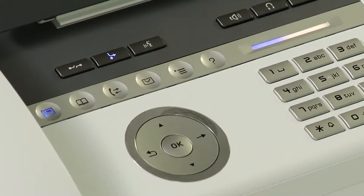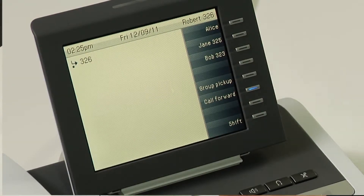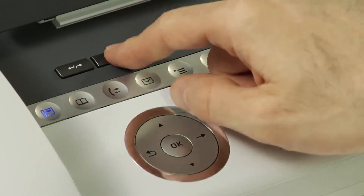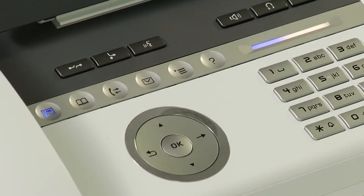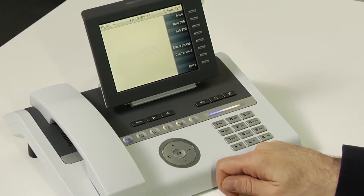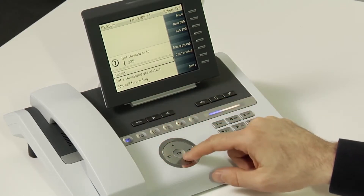By default, OpenStage phones will use the last used call forwarding number as the destination. To deactivate call forwarding, simply press the call forward key again.